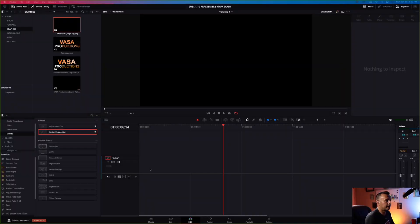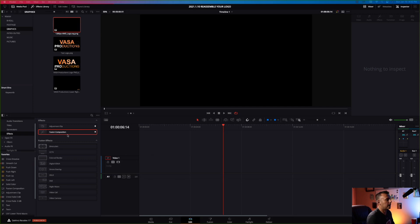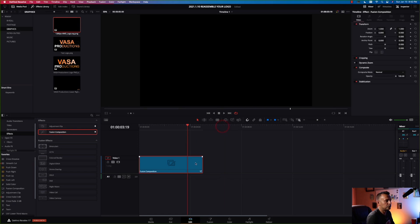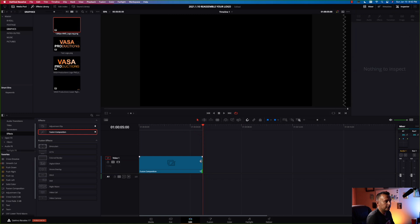Here we are inside of DaVinci Resolve in the edit tab. The first thing we need to do to start this project is grab a fusion composition and drag that into the timeline. By default, the fusion composition is five seconds long, and we're gonna extend that to seven seconds for this particular project.